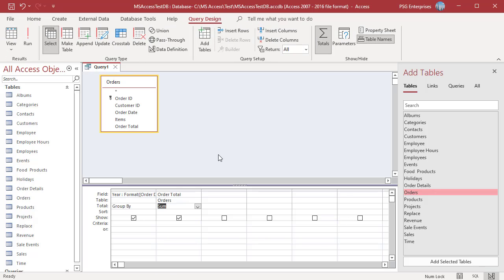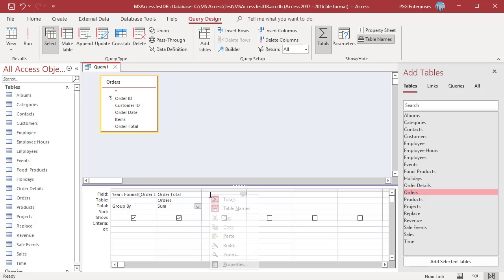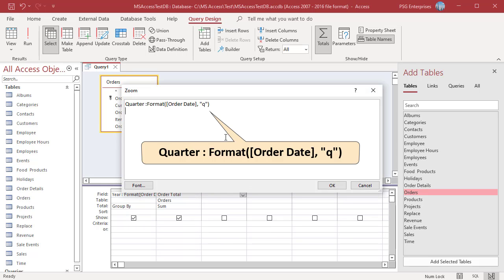To find the revenue for each quarter in the year 2021, enter this expression in an empty column. Use Q to return quarter.